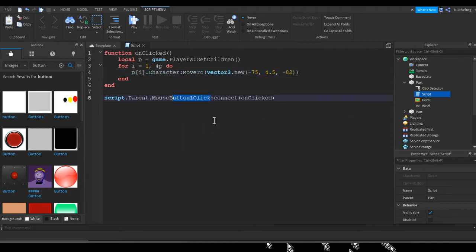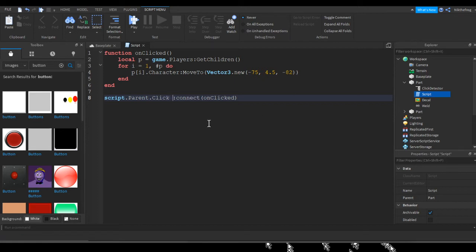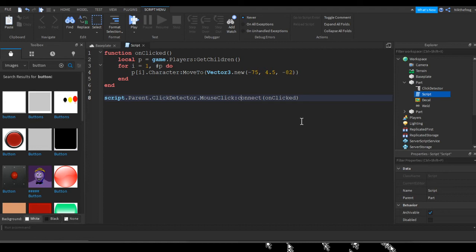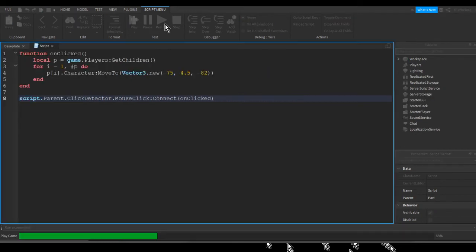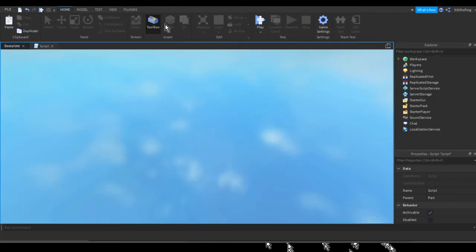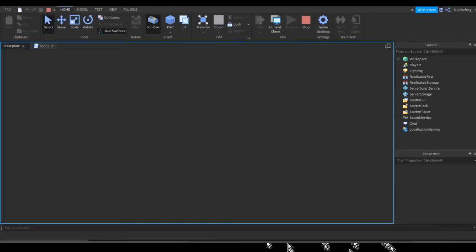All you need to do is change MouseButton1Click — I'll do this in the description — to ClickDetector. I'll change this in the description just so you guys know, but for me I have to change it to: ClickDetector.MouseClick:Connect(untouched). There we go. So I'll change that in the description for you guys.